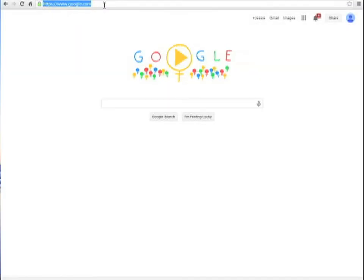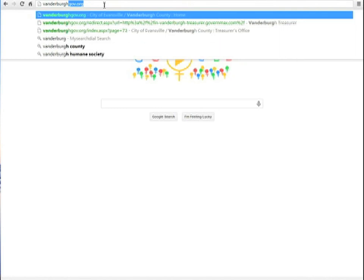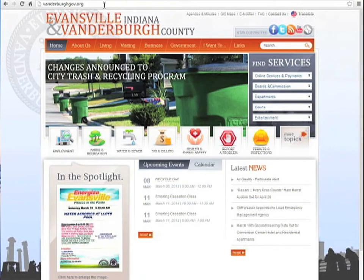To view your property tax bill, head to www.vandenberggov.org. From here, you need to navigate to the Treasurer's website.